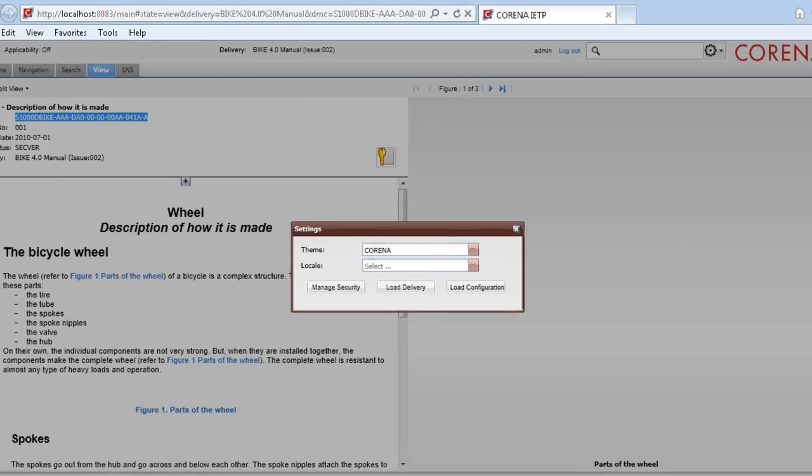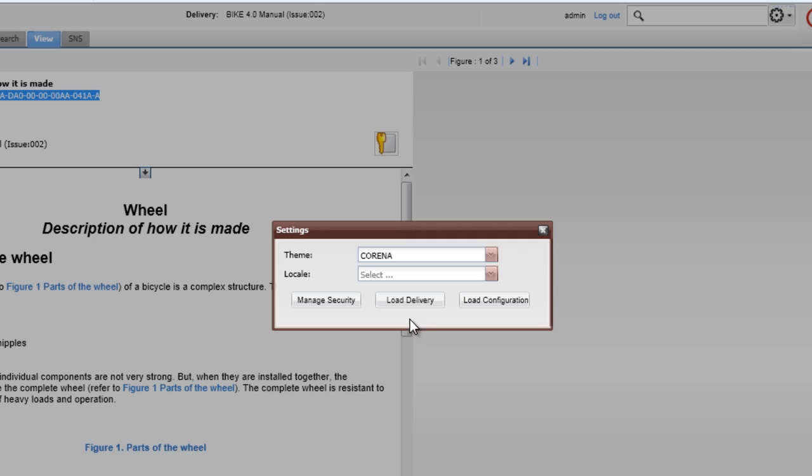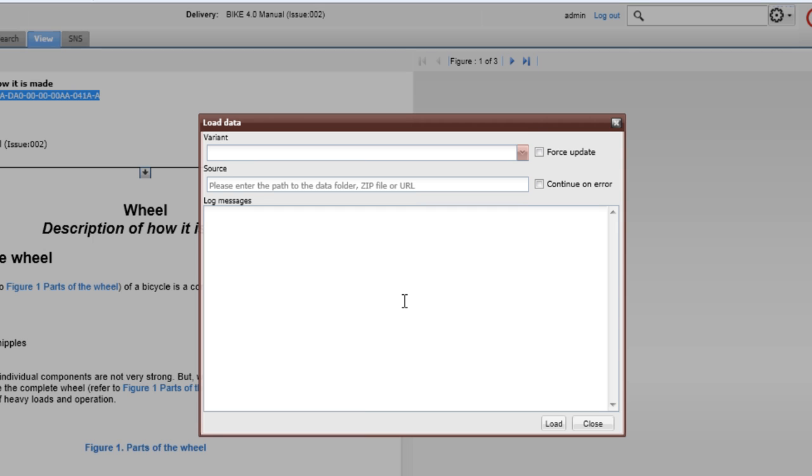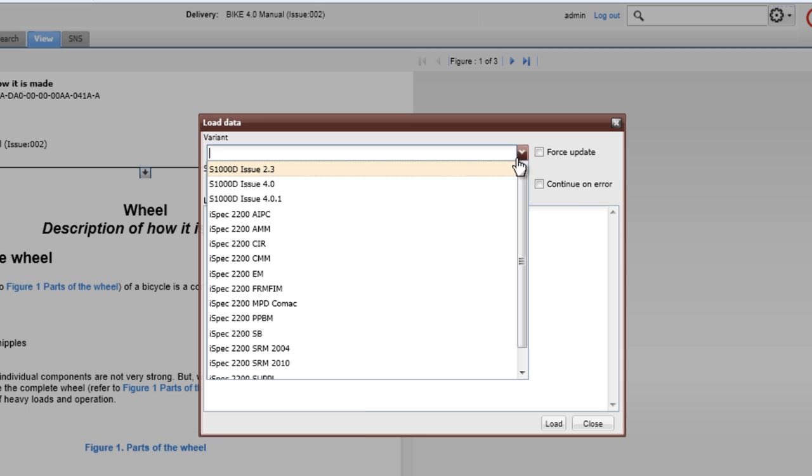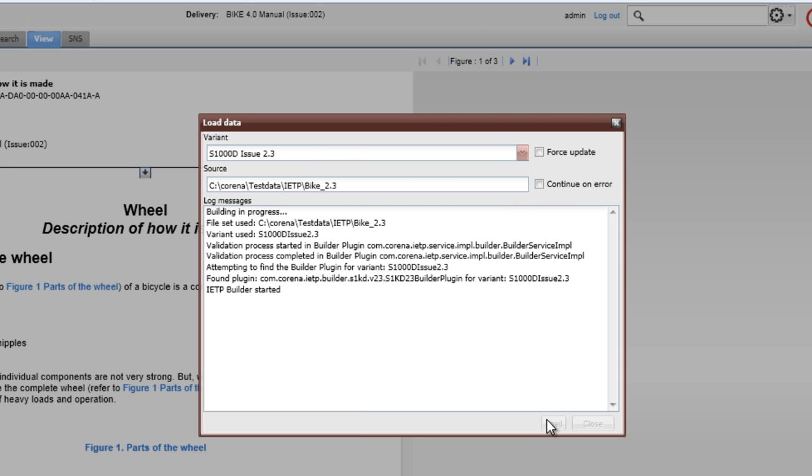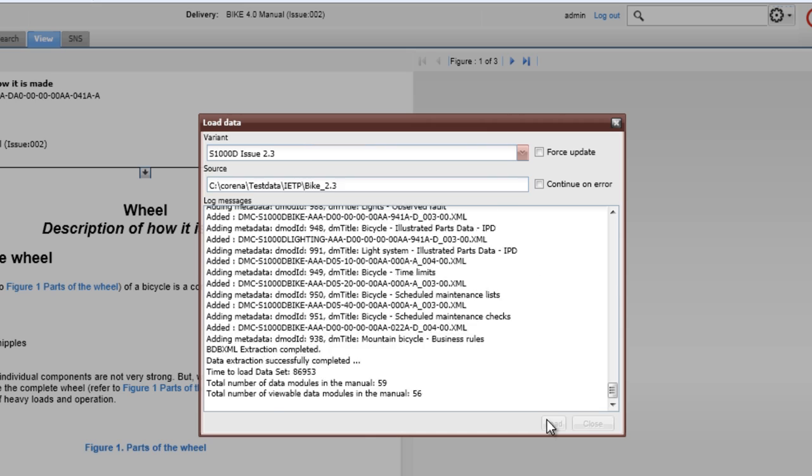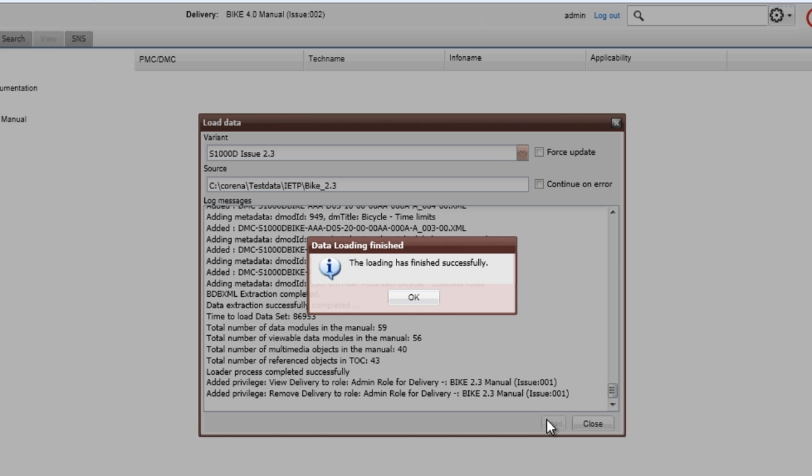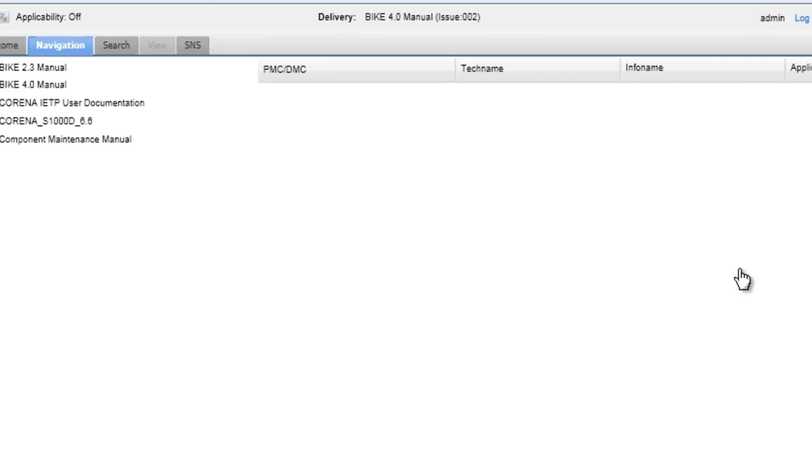In the Loader interface, you decide the type of format to load and the location to load from. When loading is finished, you are notified and the delivery will appear in the navigation tab.